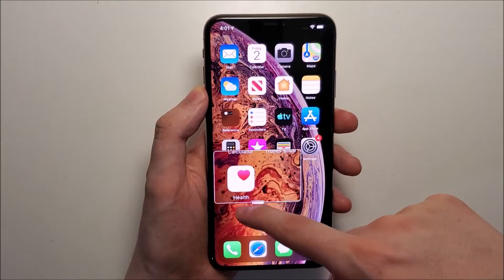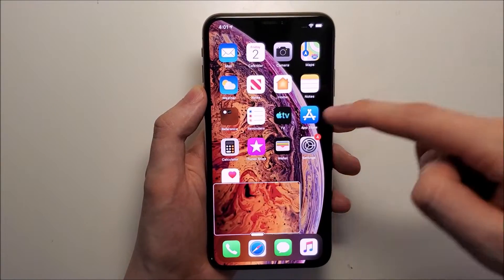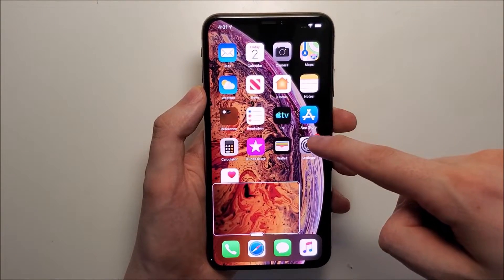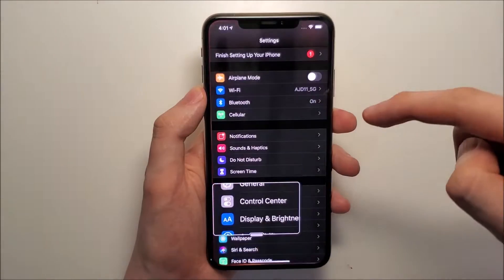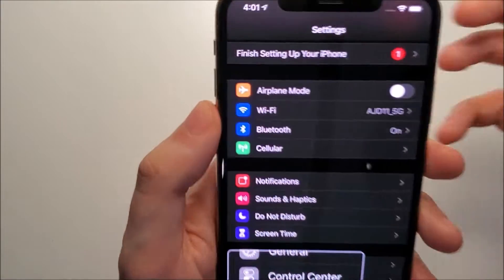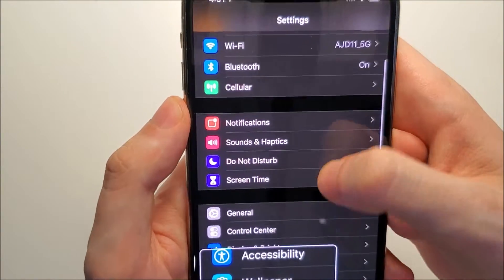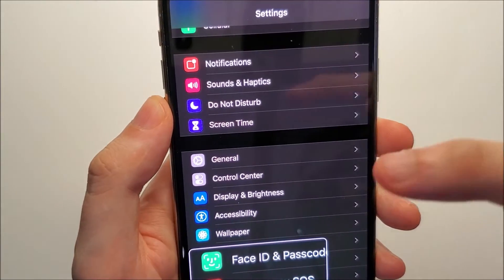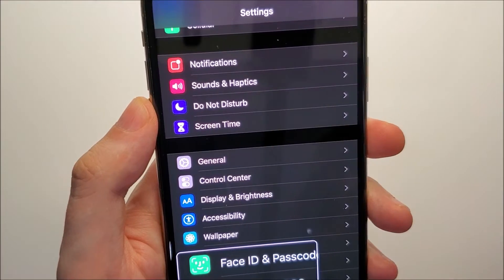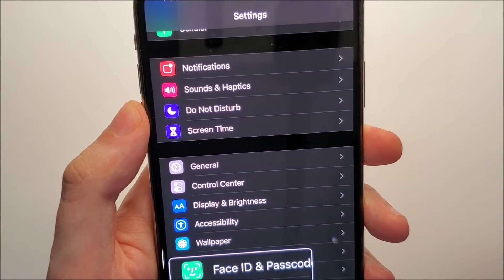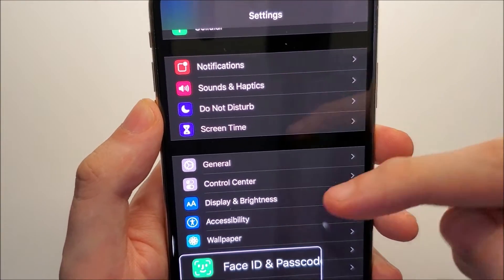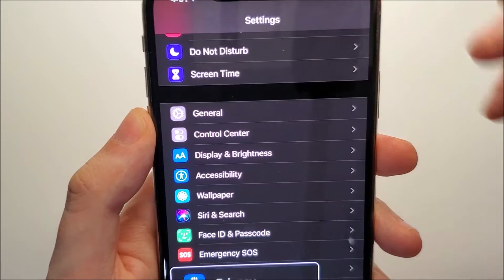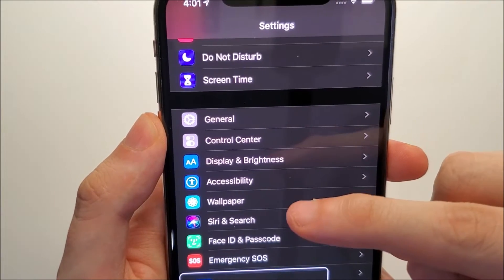I'm just going to drag this down here. All you do is open up your Settings. Now if you're on iOS 12, then you click on General and then Accessibility. But if you're on iOS 13, then you just press on Accessibility.